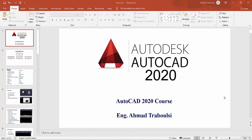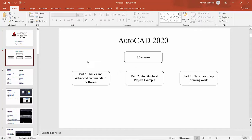Hello everybody, welcome to our new course: Autodesk AutoCAD 2020. AutoCAD, as you know, is the most popular and most used software for drawing. In this course we want to learn the basics and advanced commands and options in AutoCAD to become professional. This course can be for beginner and professional students.